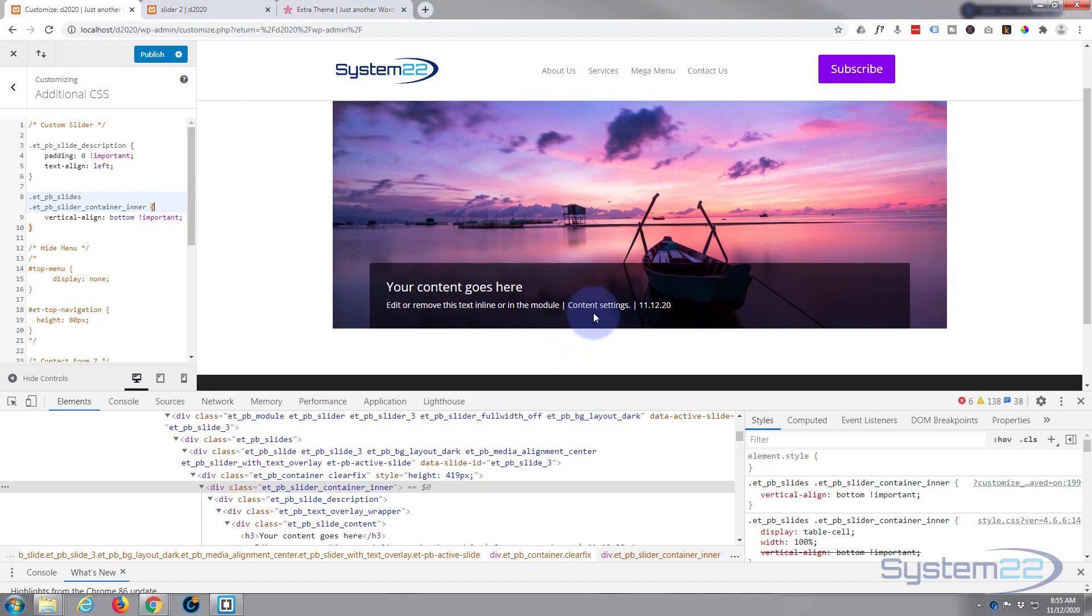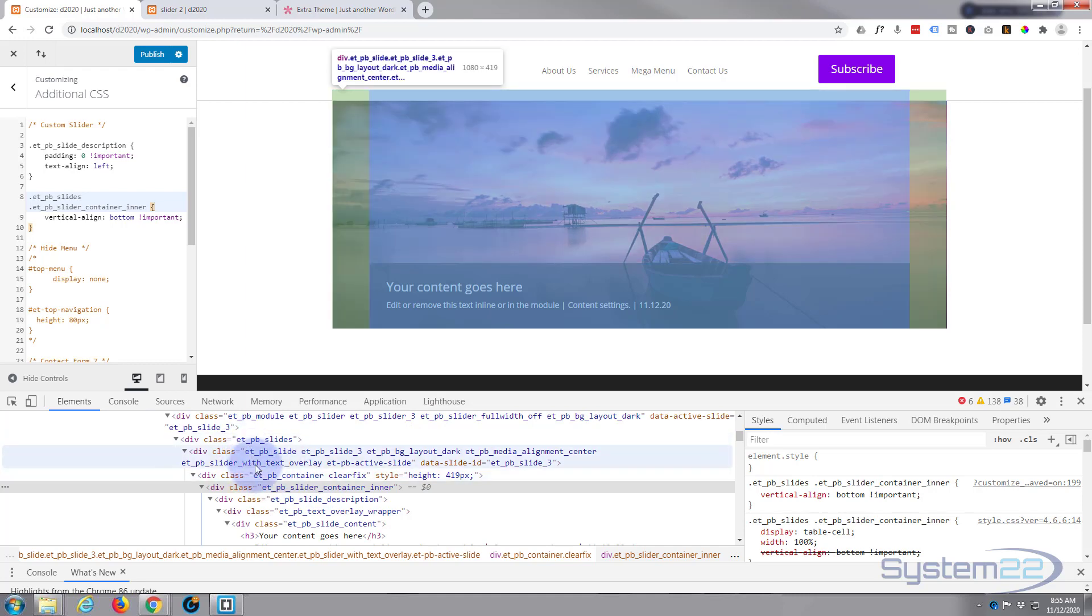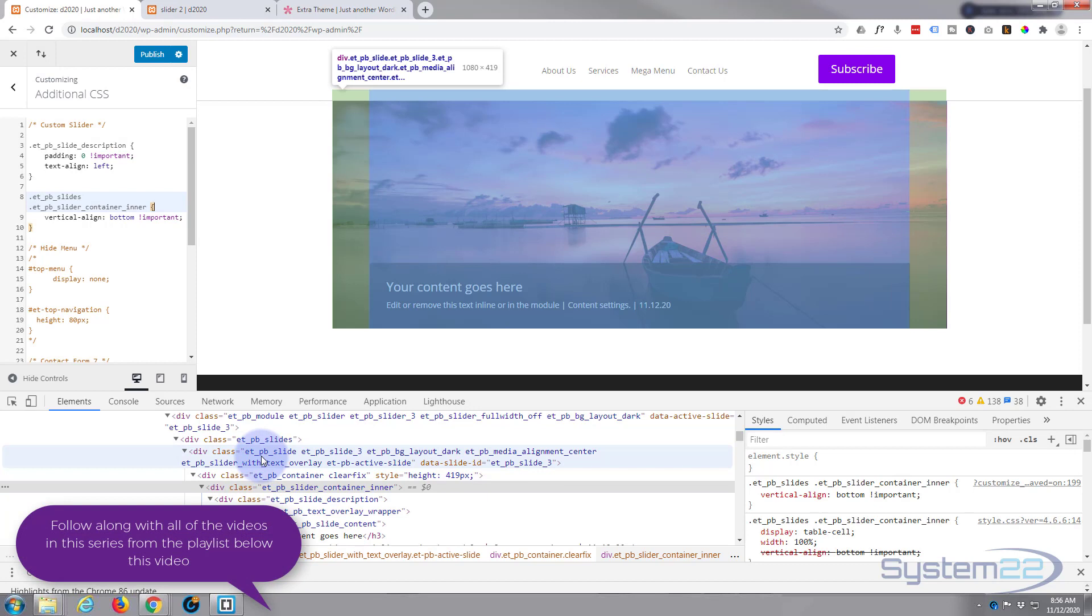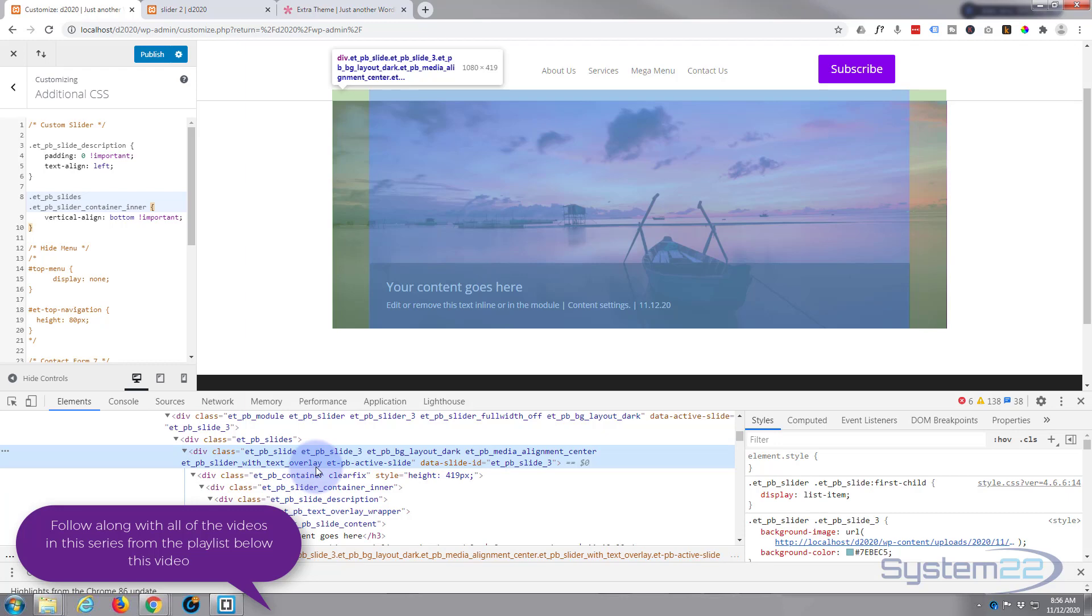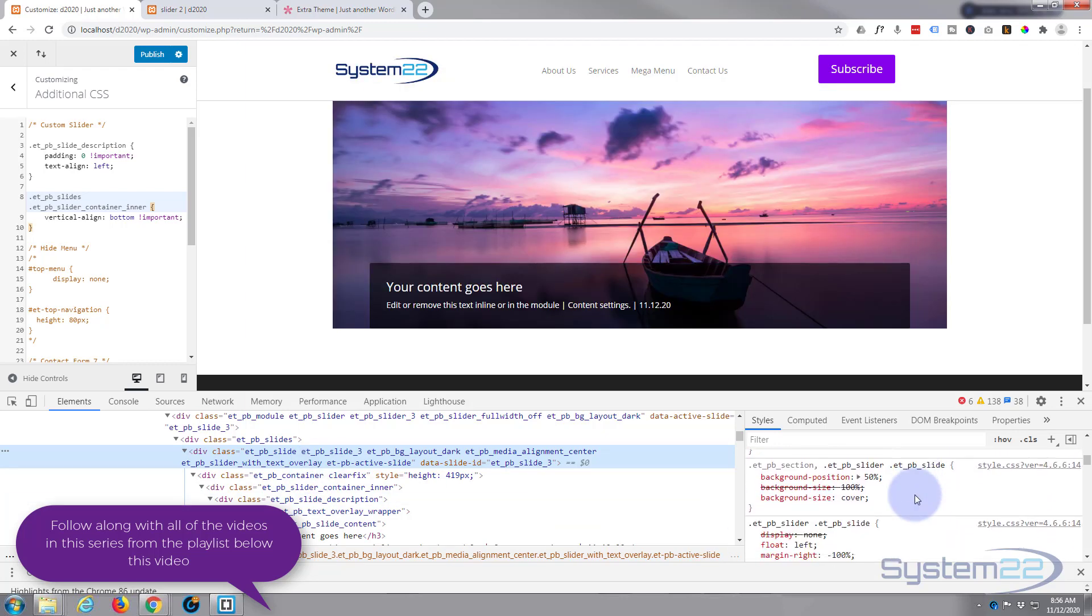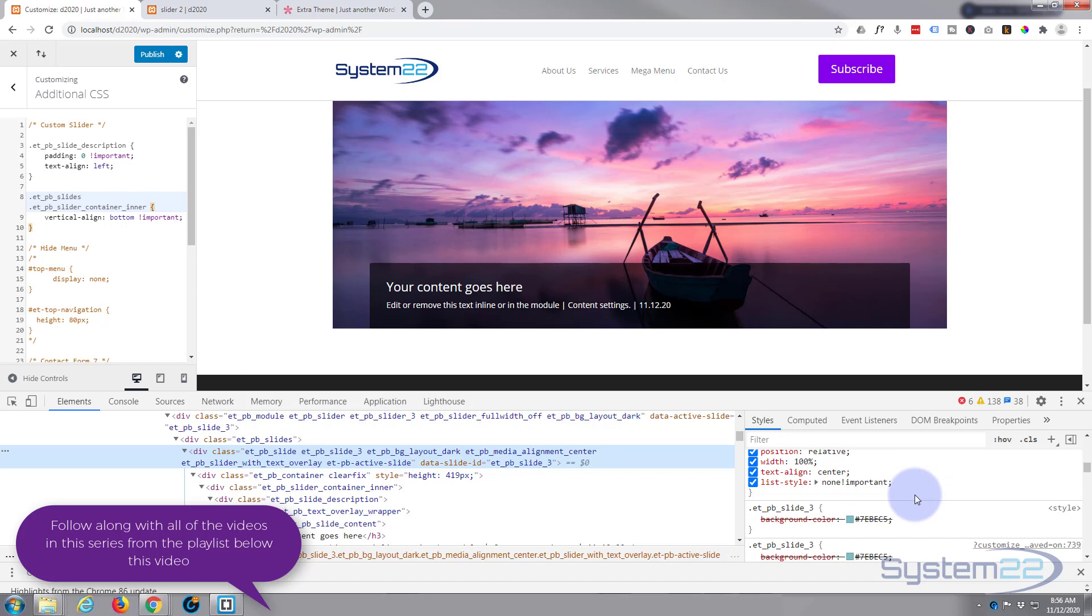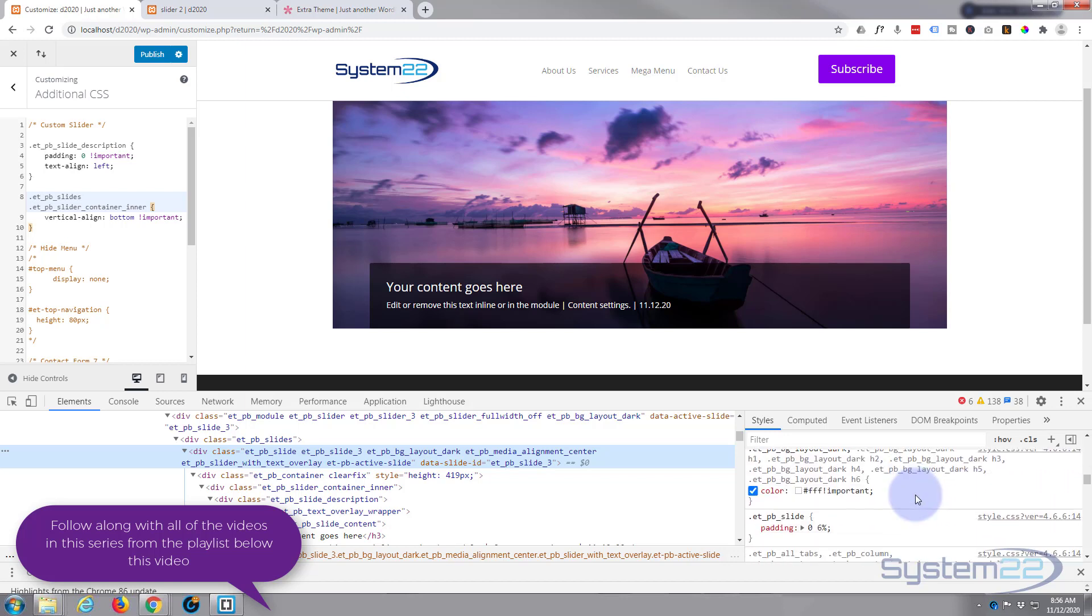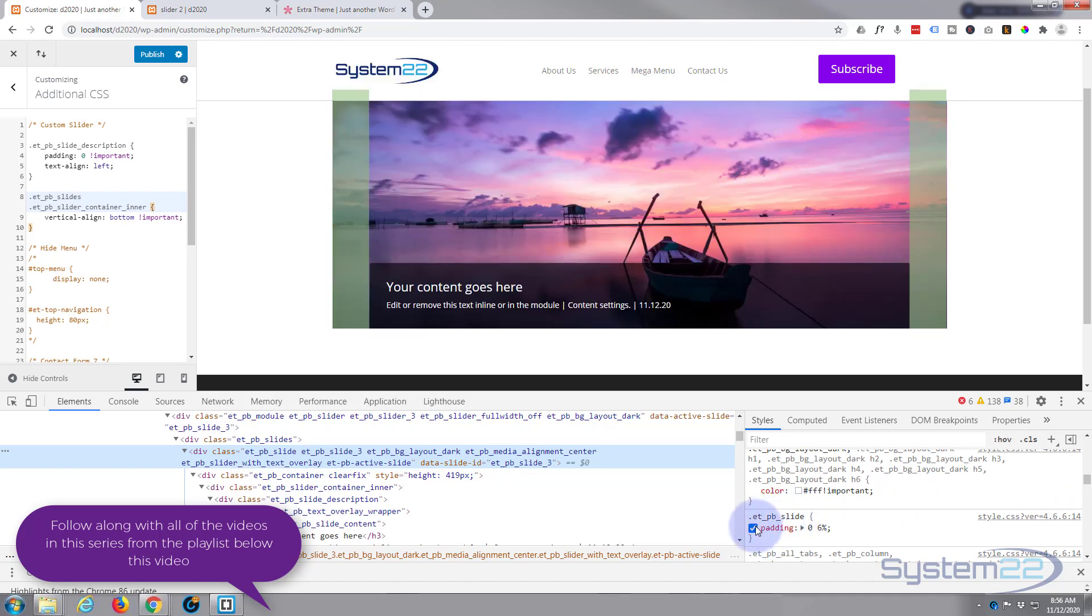I'll leave both of those classes there I think, and don't need the table cell or the width 100% because we haven't changed anything there. Great, so we've got it down the bottom, but he's not quite wide enough, so we've obviously got a bit of padding or margin around there. We want it to be full width there, so let's see if we can find that.